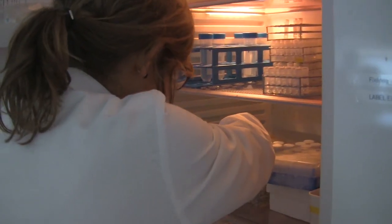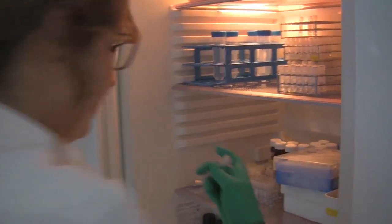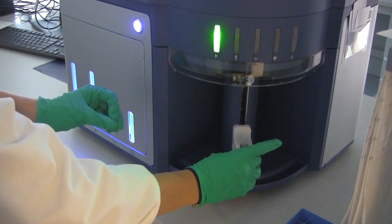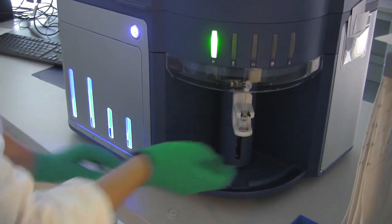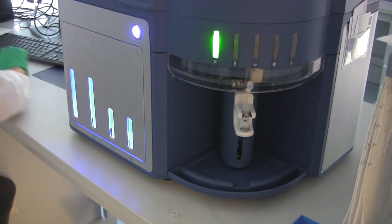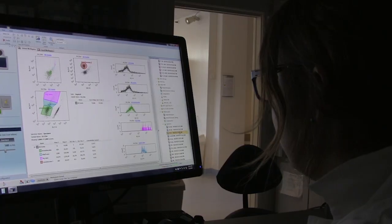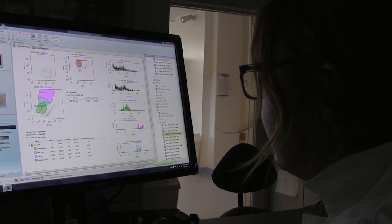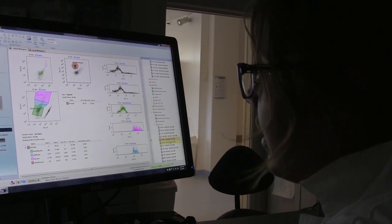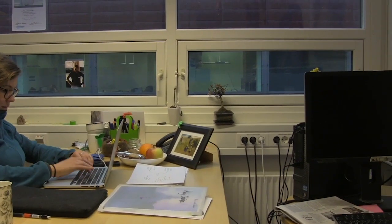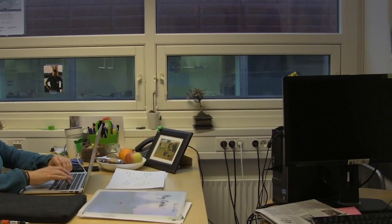In fact, my job as a researcher has just started when the cruise ends. Back in the lab, I'll do my best to reveal the secrets of the marine microbes from the Arctic. Hopefully I'll add an important microbial part of the puzzle named the Arctic marine ecosystem.